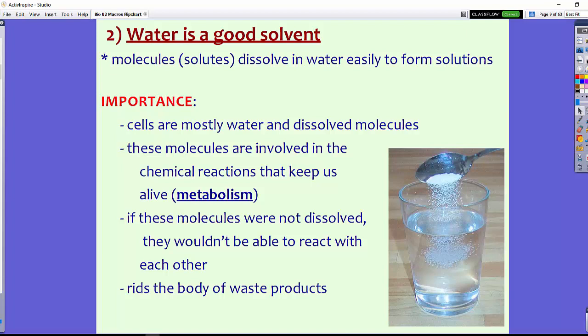If the molecules were not dissolved, they wouldn't be able to react with each other, so there would be no chemical reactions in the body — and basically, you wouldn't be alive. Because water is able to dissolve a whole lot of other molecules, this is what keeps these chemical reactions going. Water also rids the body of waste products. It's very important to continuously drink water throughout the day because your body uses it to flush out toxins and waste products. Without enough water, you wouldn't be able to go to the bathroom, and without that, you don't get rid of waste products.